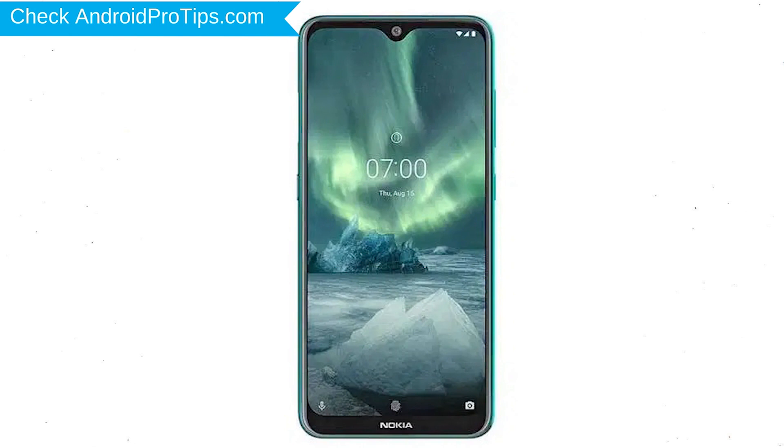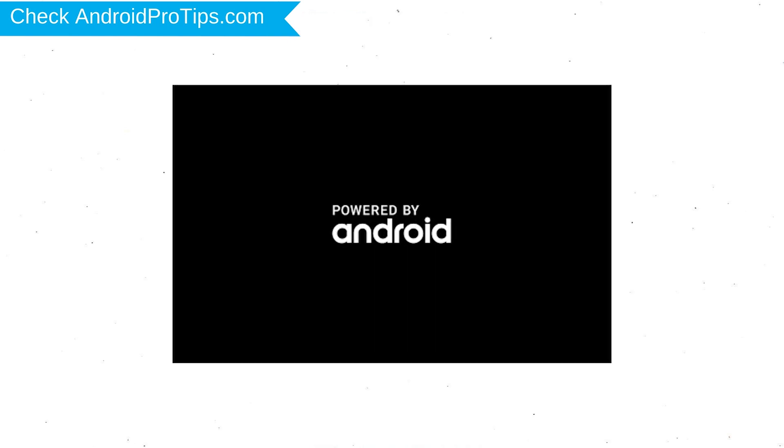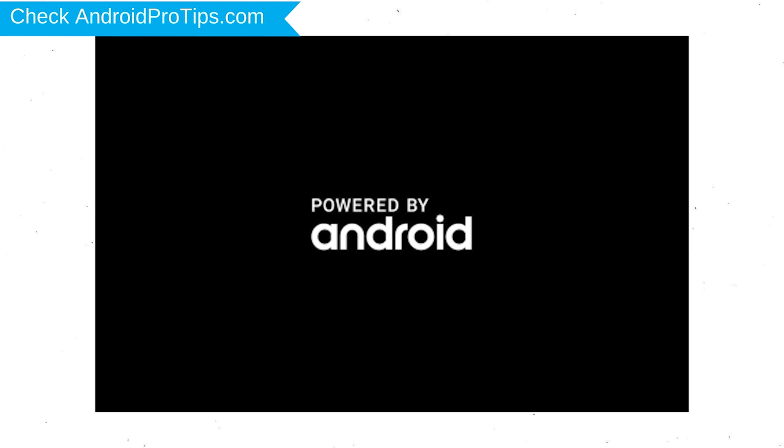After that, hold down the volume up and power button. Release all buttons when you see logo.